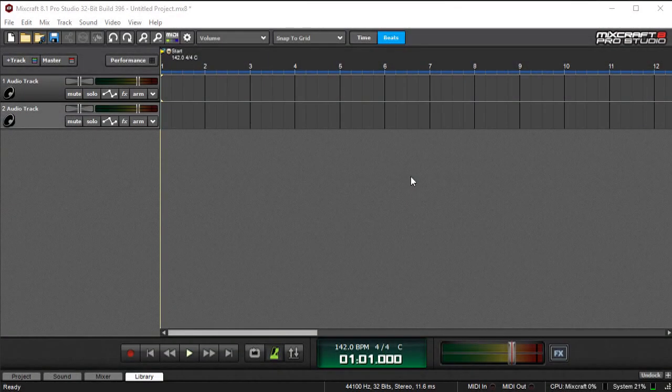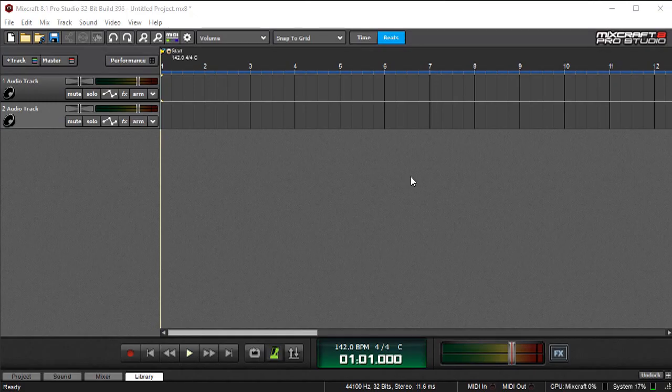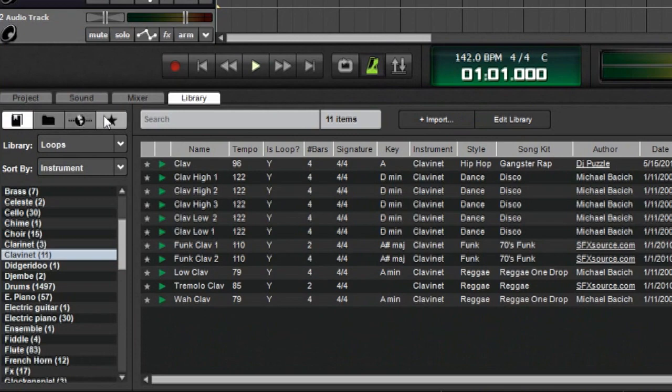In this video, we'll talk about MixCraft 8's expanded loop and sound effects library and navigation. In addition to MixCraft's huge onboard loop, sample, and sound effects library,